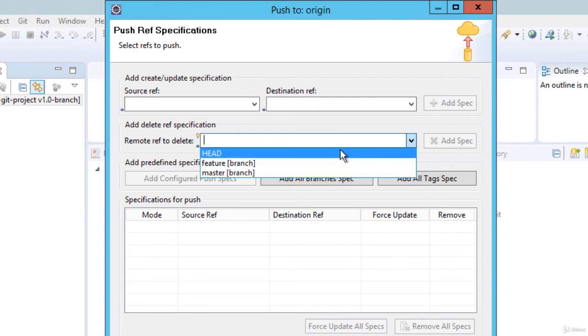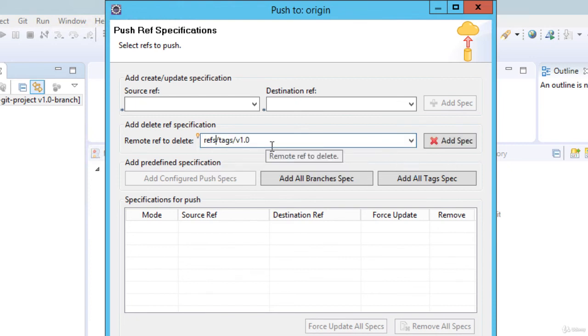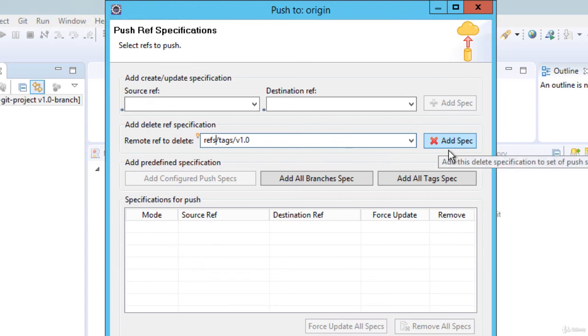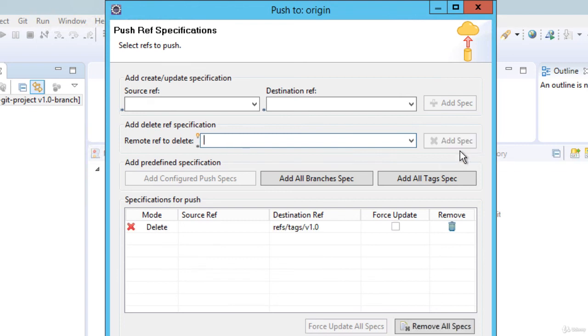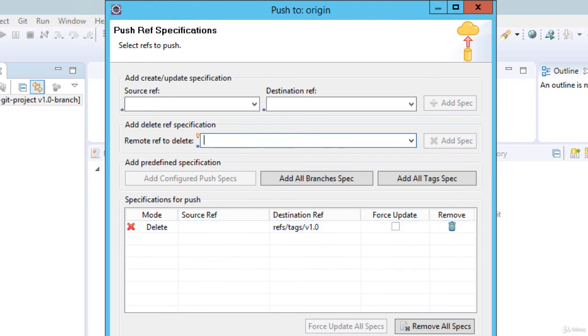So we need to type in the tag name, explicit tag name, tag reference rather, and add to delete them. So let me type in. If you type the correct ref, it will allow you to add the specification. So version 1.0 I have added. I am not going to add version 1.1 just to show you the difference.